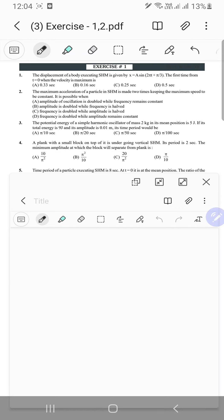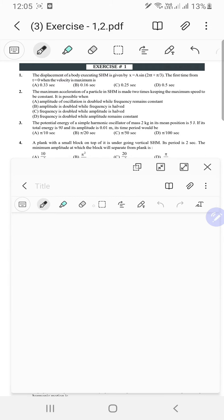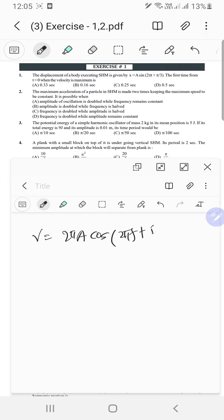The displacement of a body executing SHM is given by this equation. The first time from t equals 0 when the velocity is maximum — so just differentiating this we get velocity equal to 2 pi A cosine of 2 pi t plus pi by 3.